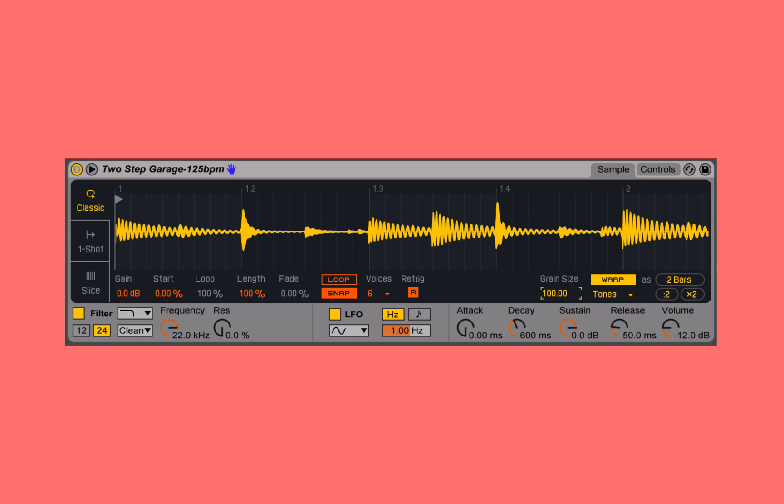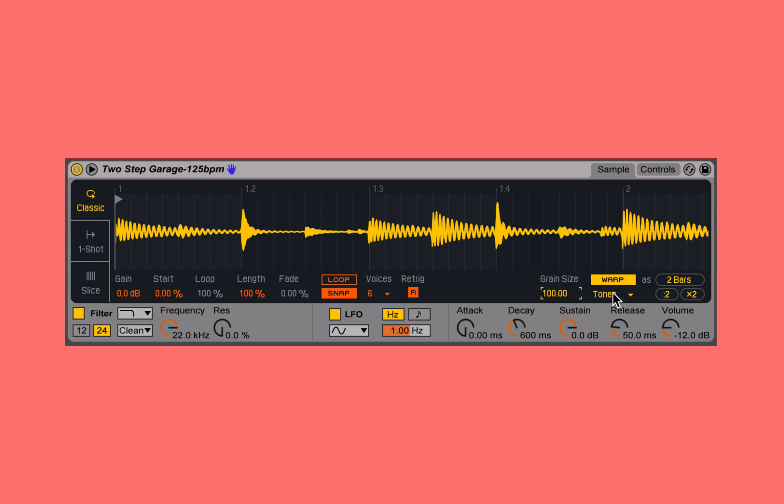We're already starting to hear that snare sound work its way into the synthesized or re-created sound, which is really kind of a cool sound. So a lot of these warp modes have creative potential outside of their intended purpose. That's the tones mode.